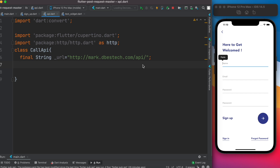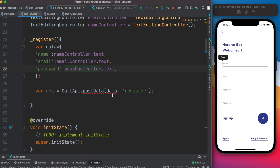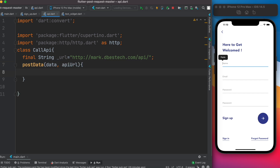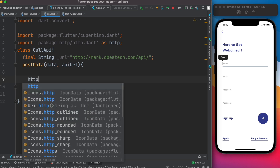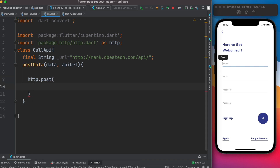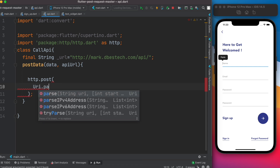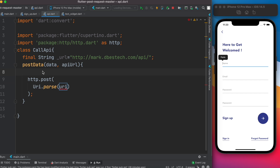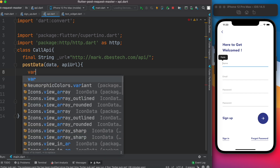Now for the `postData` method: it takes two parameters — `data` and `apiUrl` (the endpoint). We return an HTTP POST request. The request takes a `uri` parameter using `Uri.parse()`, so we define `fullUrl = baseUrl + apiUrl`. This combines the base URL with the endpoint — for example, the full URL would be something like `http://mark.thebeststack.com/api/register`.